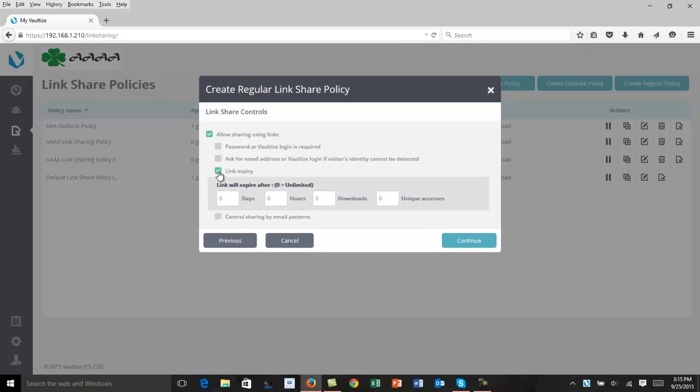Clicking on the link expiry allows us to set an expiration limit for that link that we're going to send. You can do it by days, hours, number of downloads, or potentially, if you send an item to a group of people, the number of unique accesses by different individuals, how many of those that you want to allow. So in this case, with our policy, we're going to put in 30.